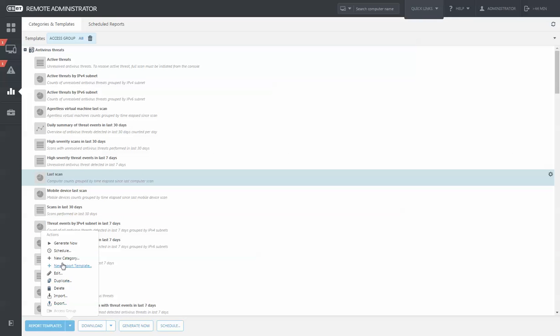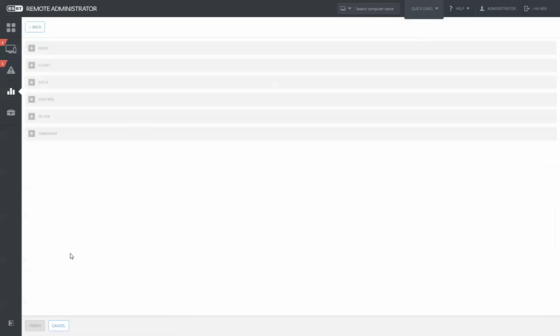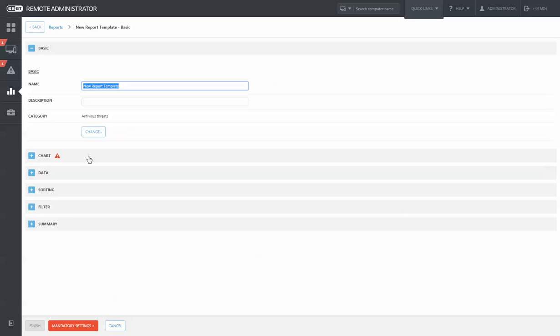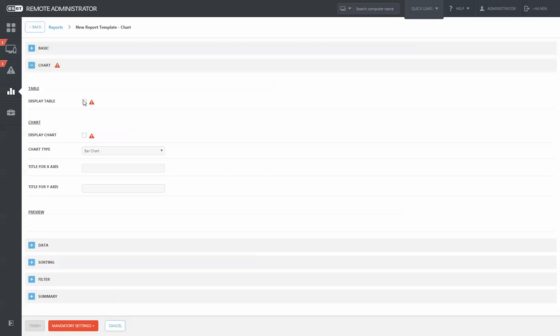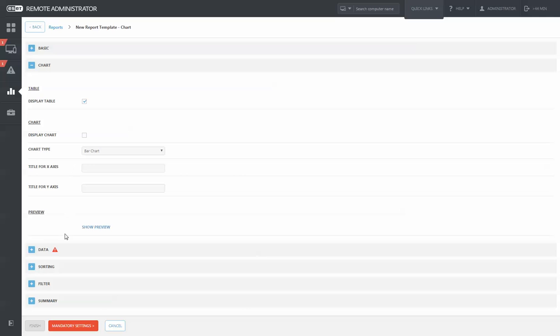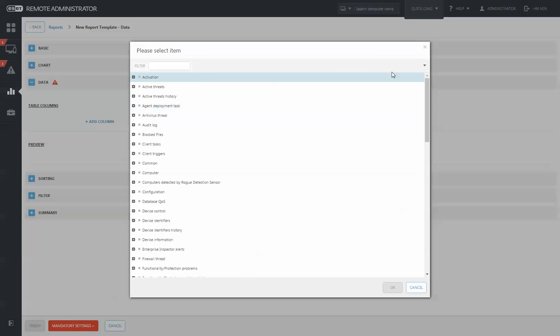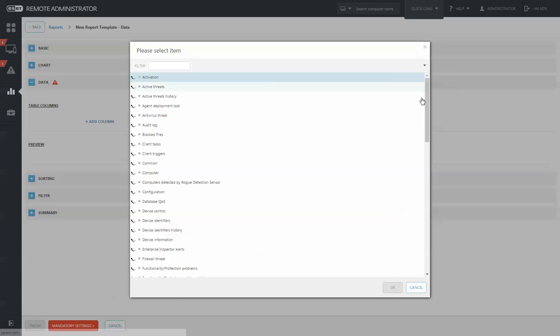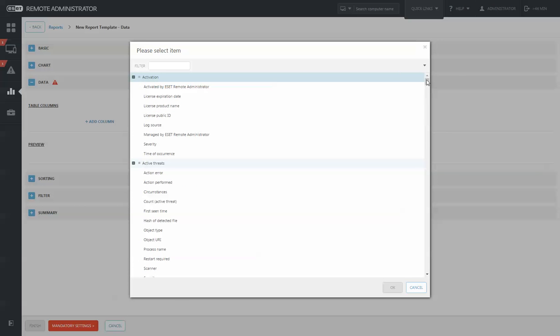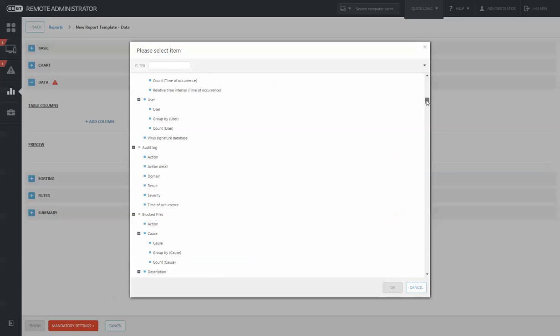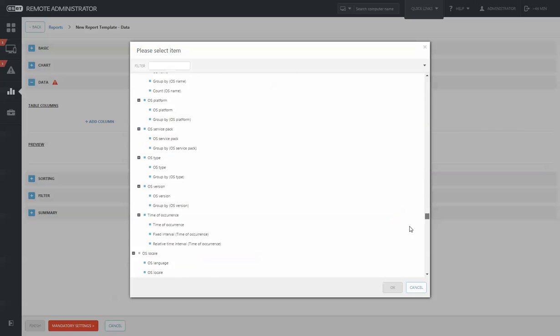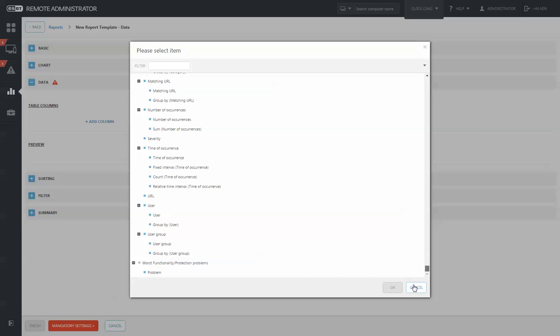You can also create your own reports from scratch if the built-in 90 reports don't satisfy what your organization needs. You can create tables, charts, and add data from over a thousand different data points to populate your report with exactly what you want.